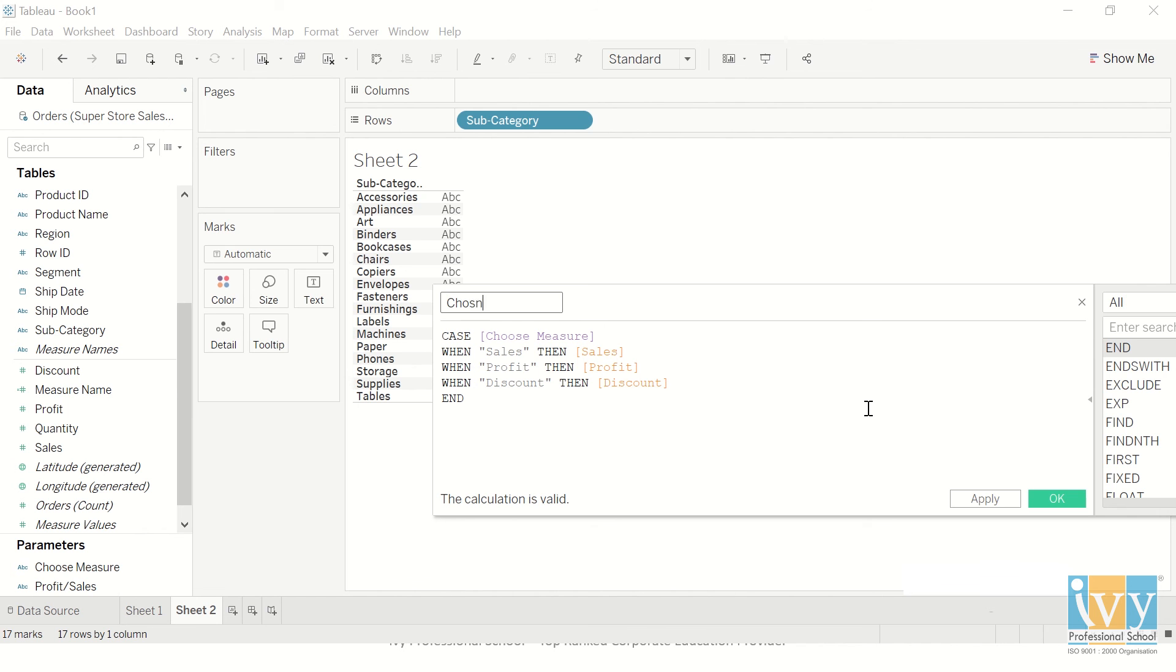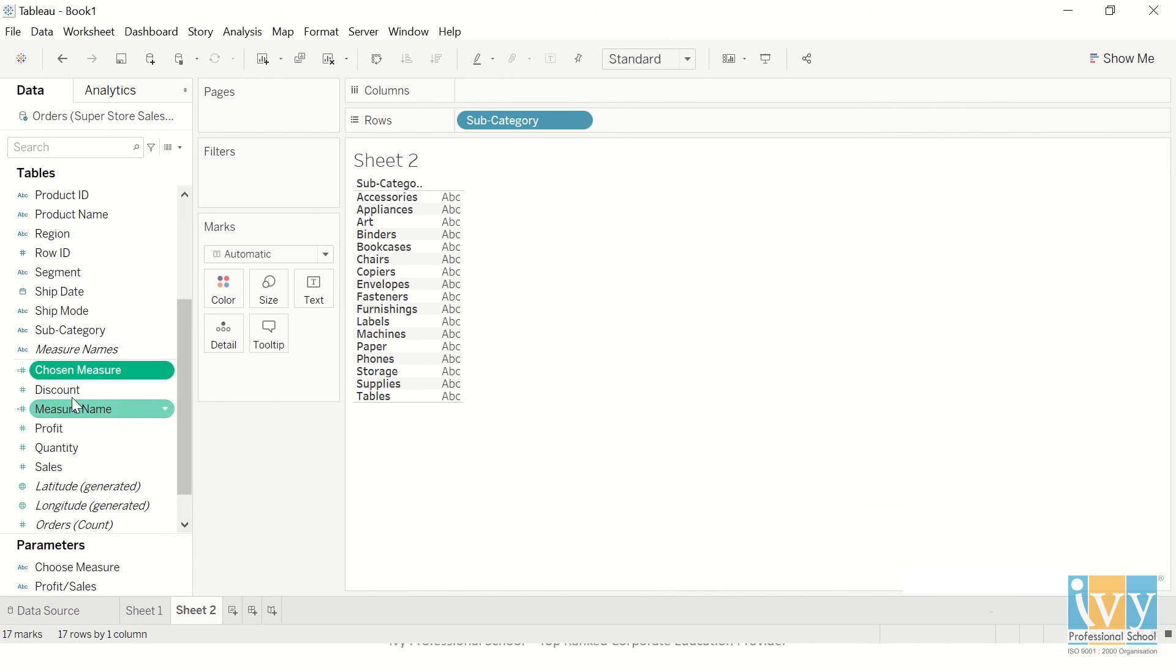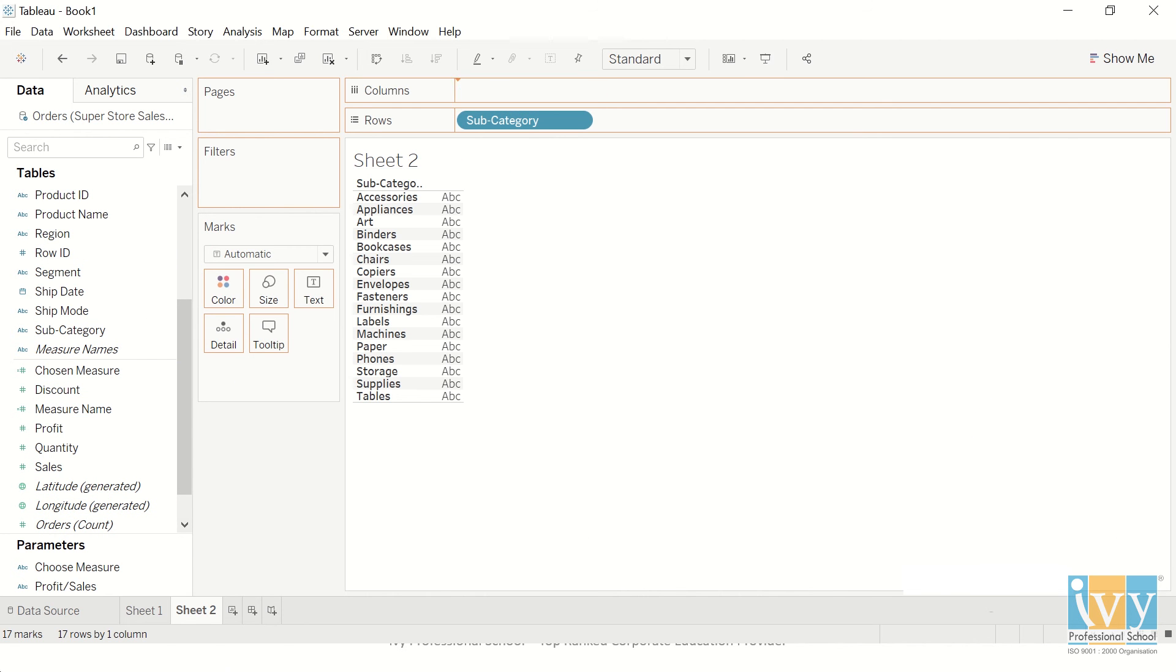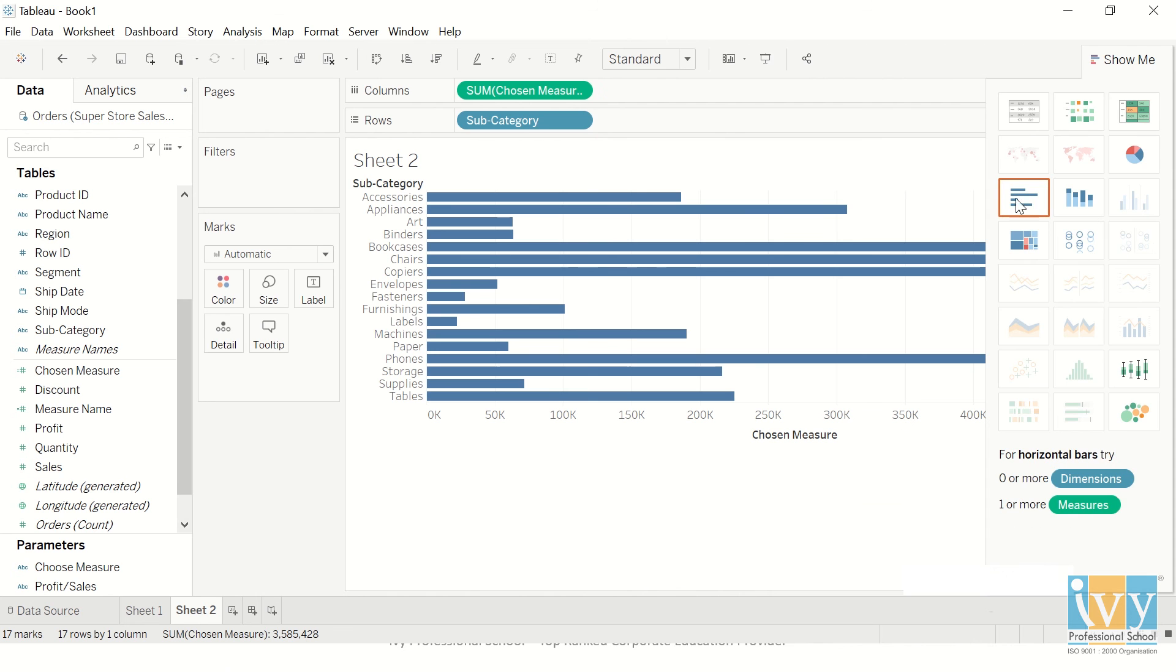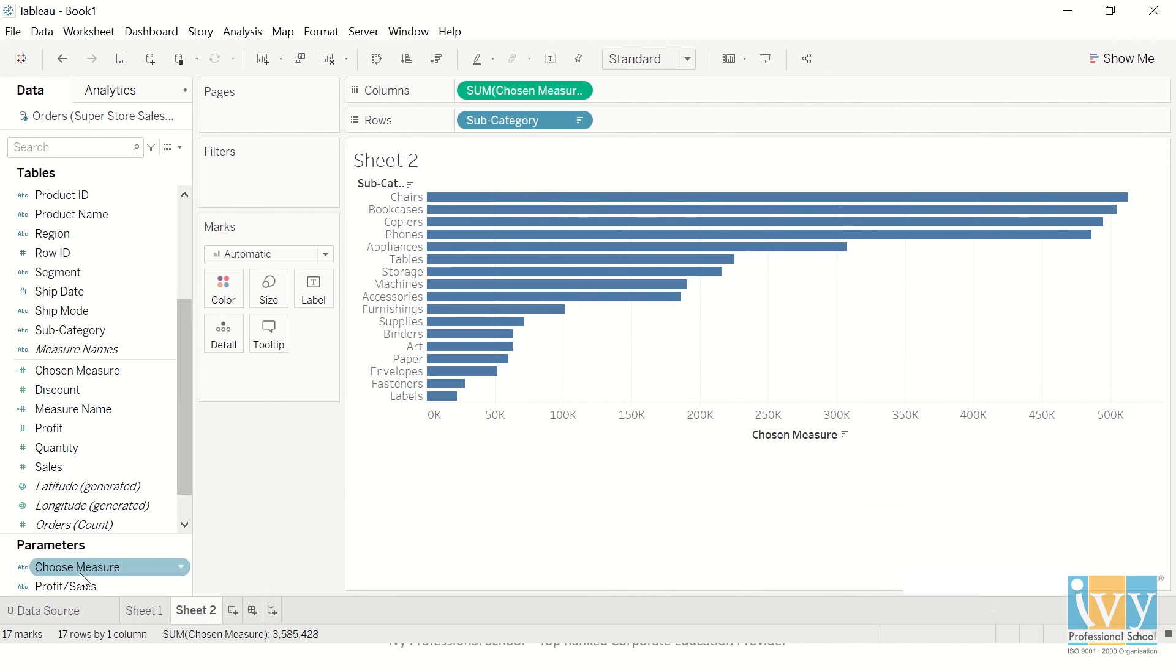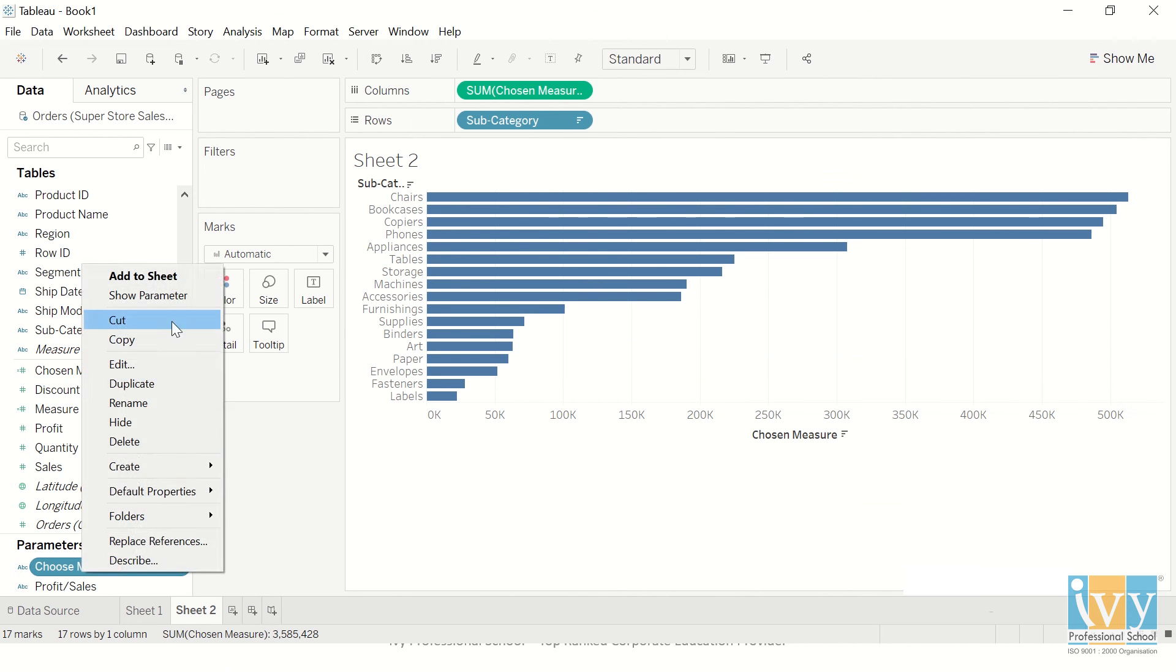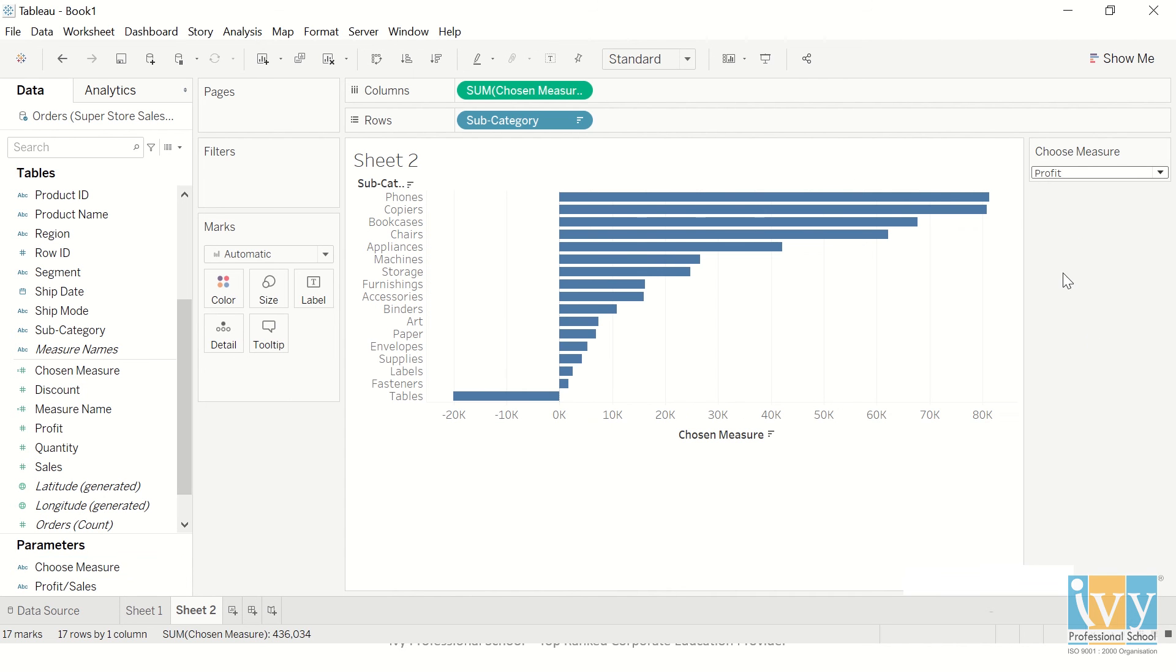This we can give Chosen Measure, and again you can change your name to whatever you want. Now I want to give Chosen Measure in my columns and I got a very nice bar graph. I'll show the parameter.